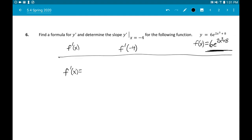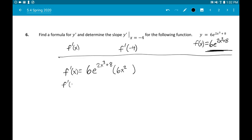The function is exponential, so rewrite it and multiply by the derivative of the exponent. The derivative of 2x³ is 6x², and the derivative of 8 is zero. So we get 6e^(2x³ + 8) times 6x². Cleaning it up: 6 times 6x² is 36x², giving y' = 36x²·e^(2x³ + 8). Now let's plug in x = negative 4.